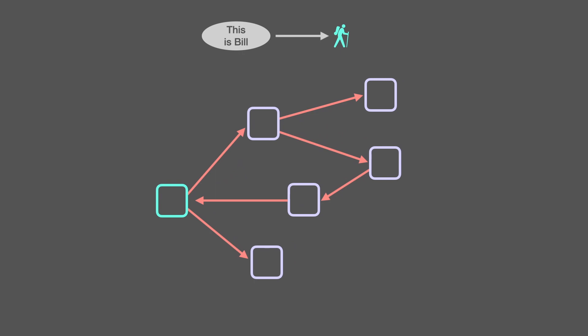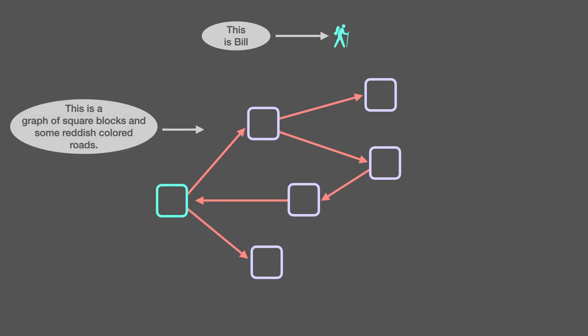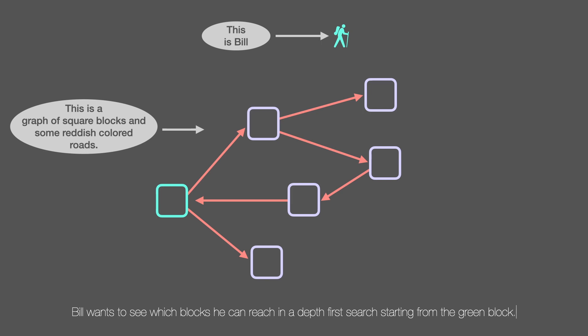So this is Bill, and this is a graph of square blocks and some reddish colored roads. Bill wants to see which blocks he can reach in a depth first search starting from the green block.